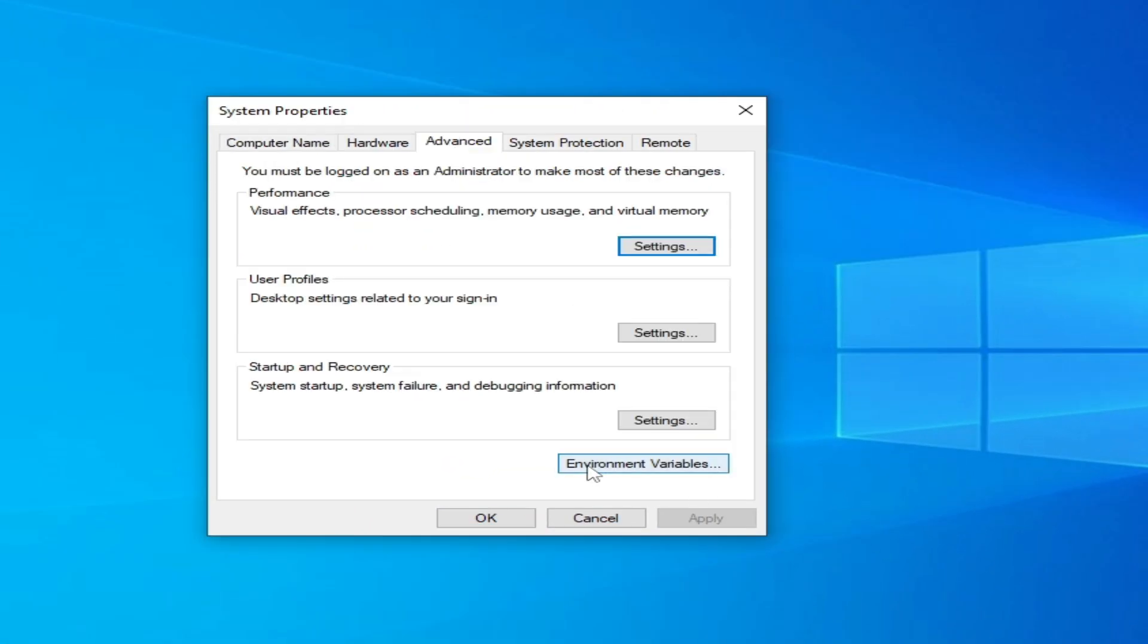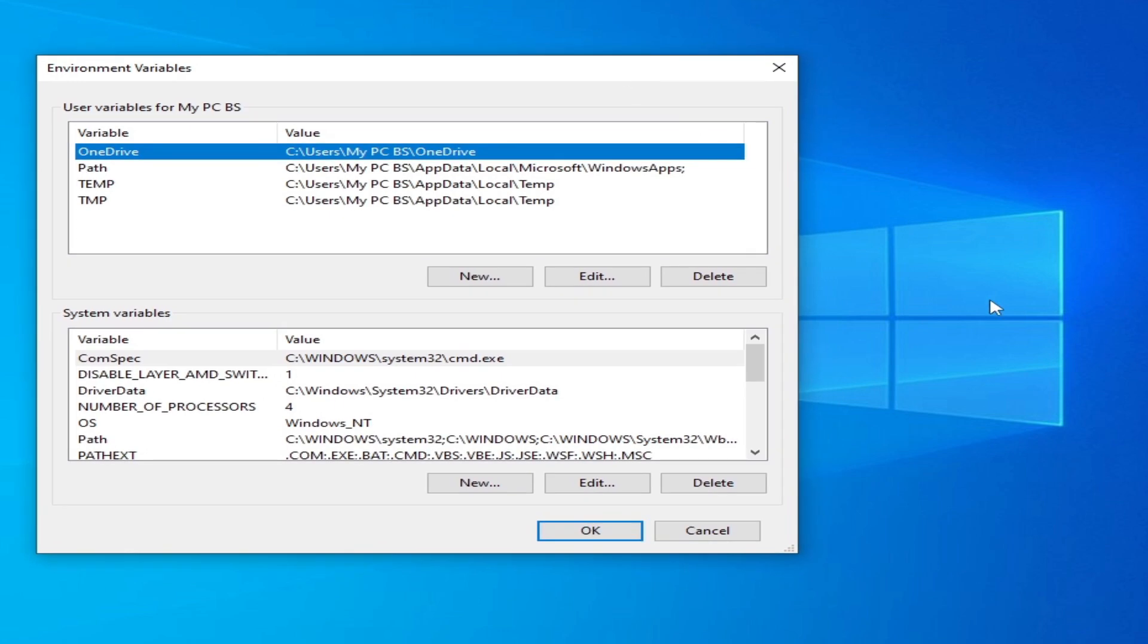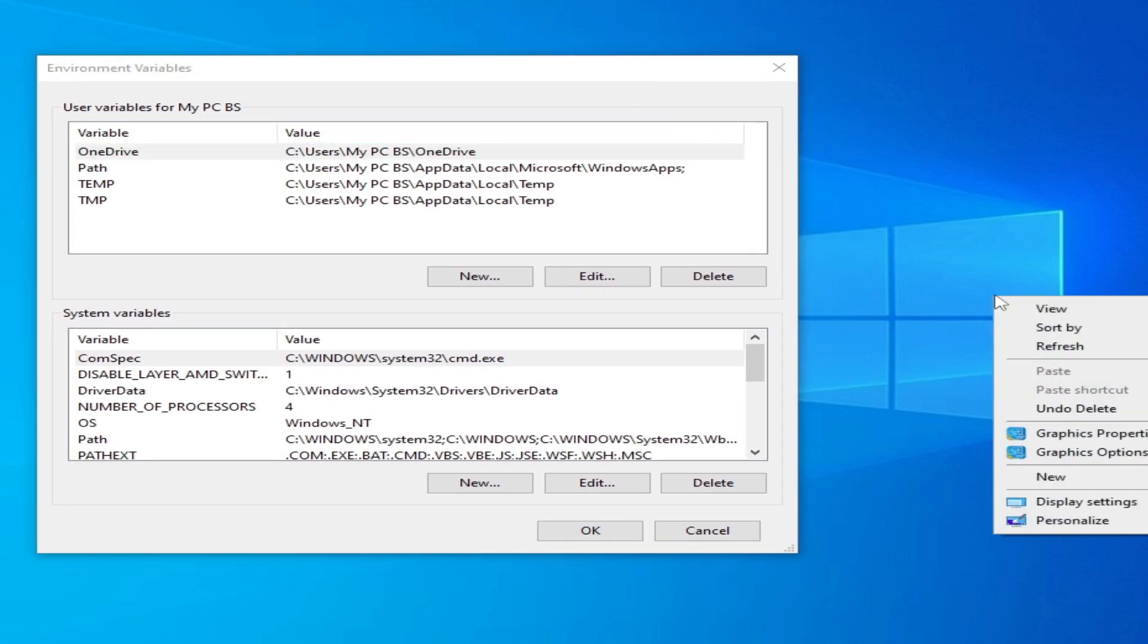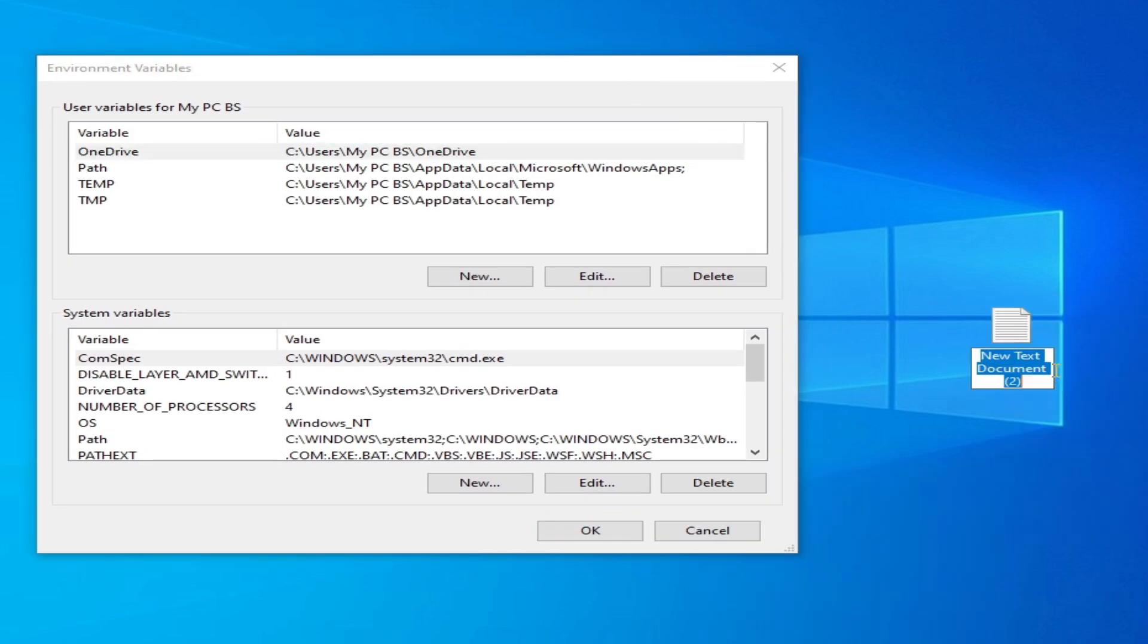Go to Environment Variables. Now create a new documents file here and open it.